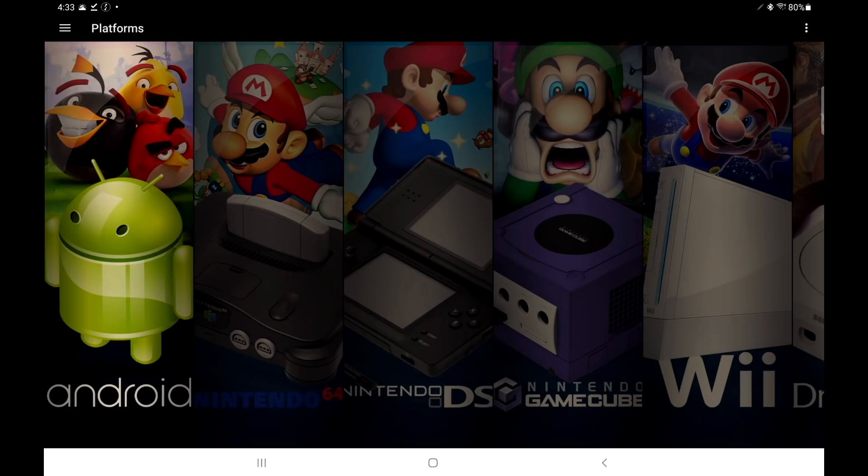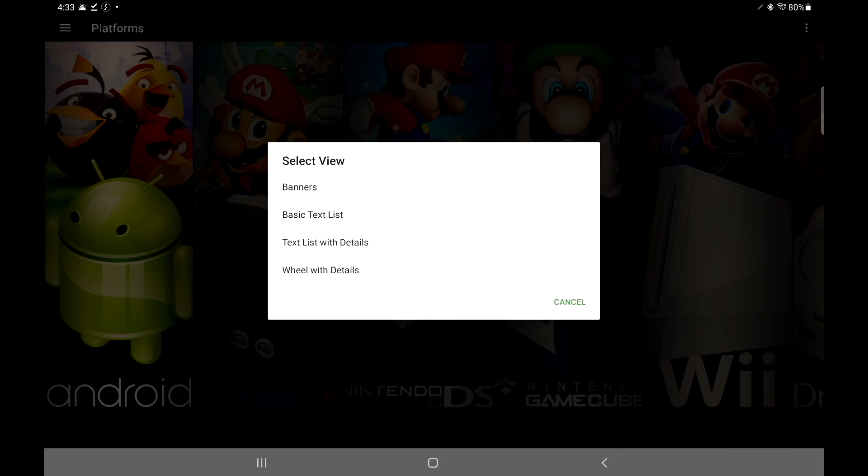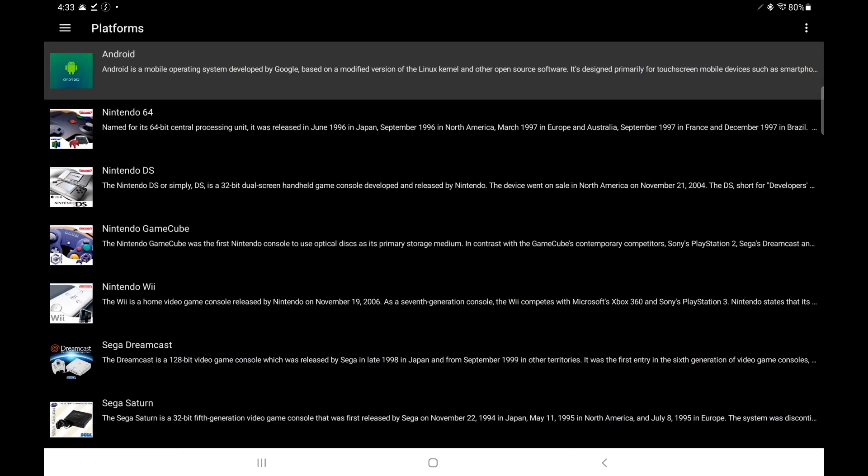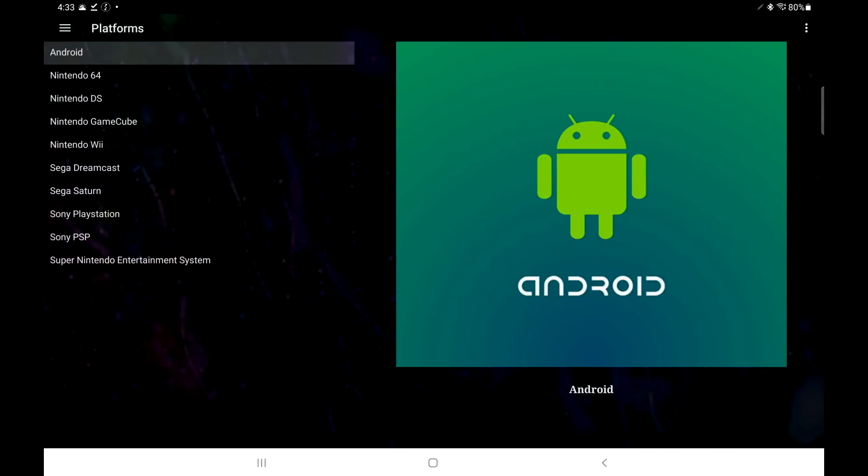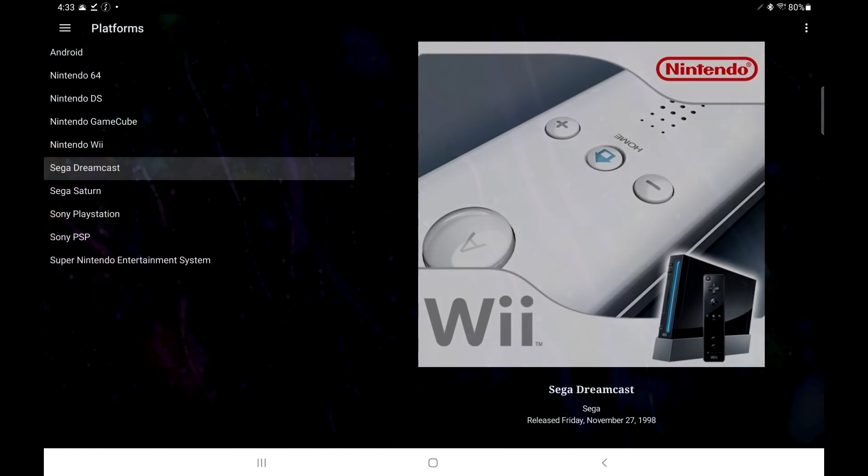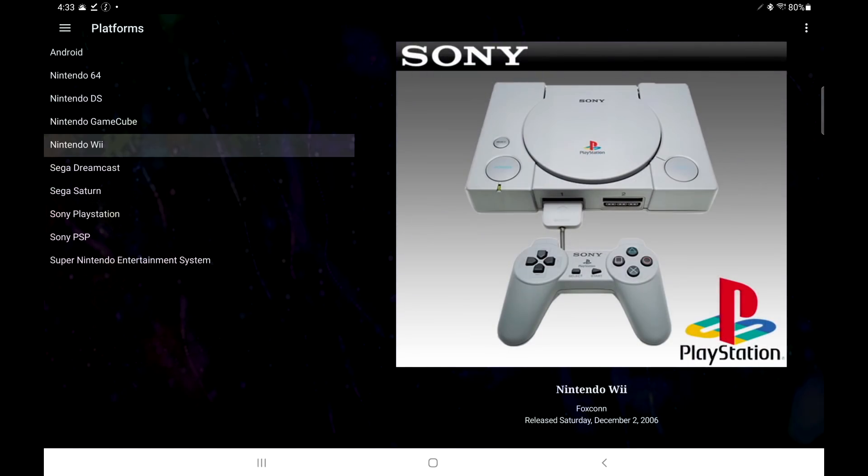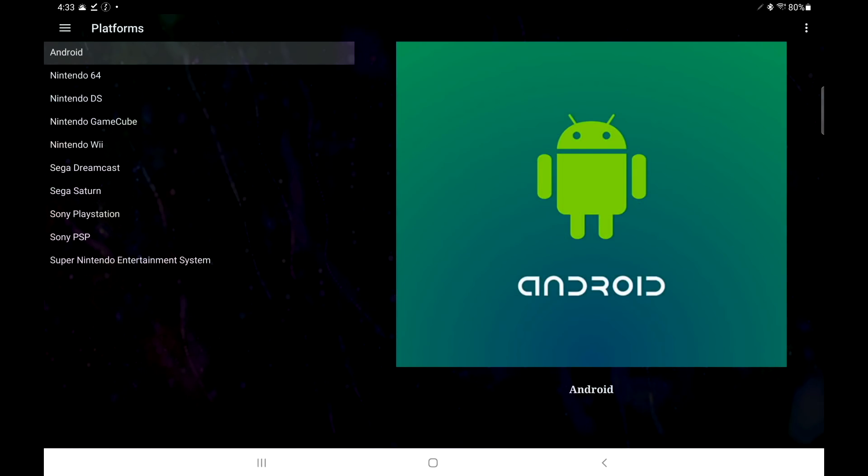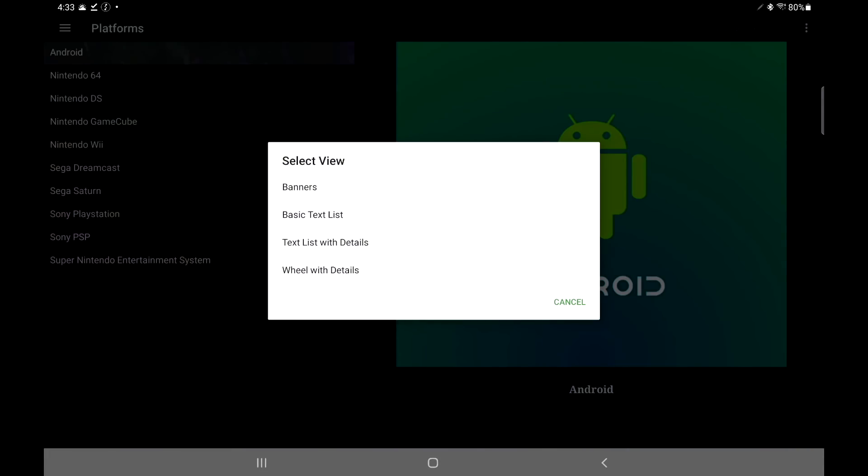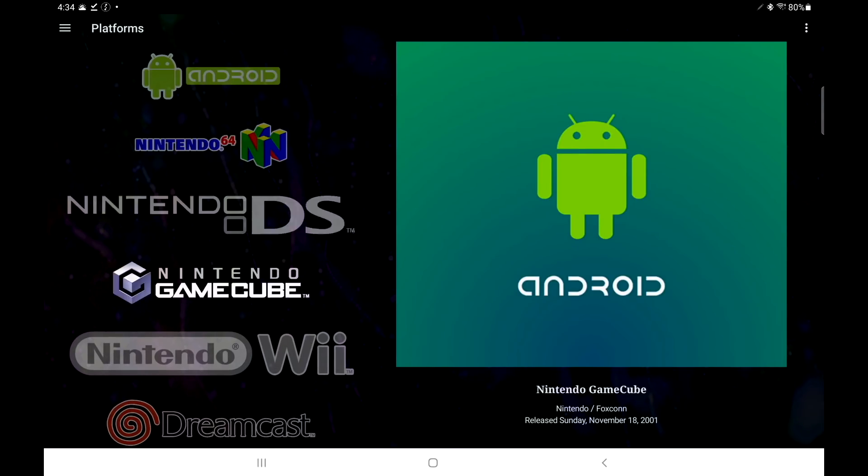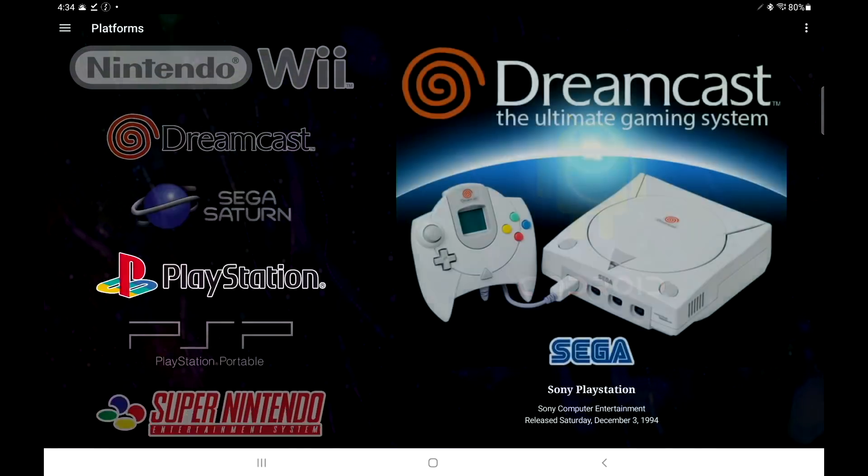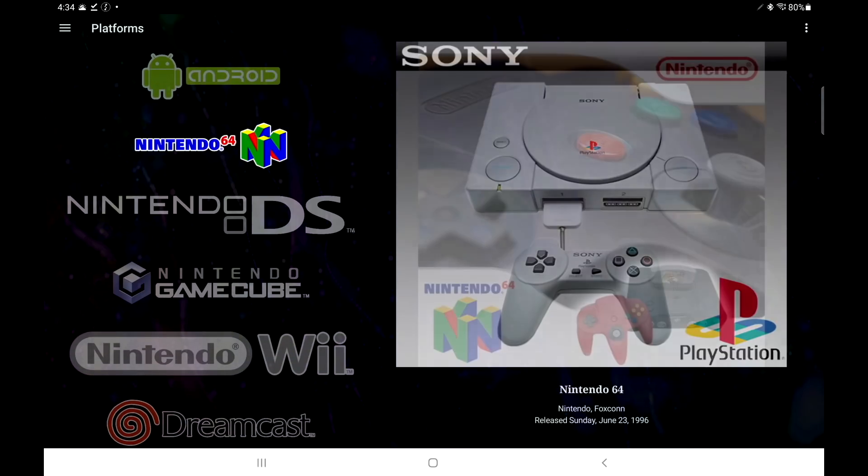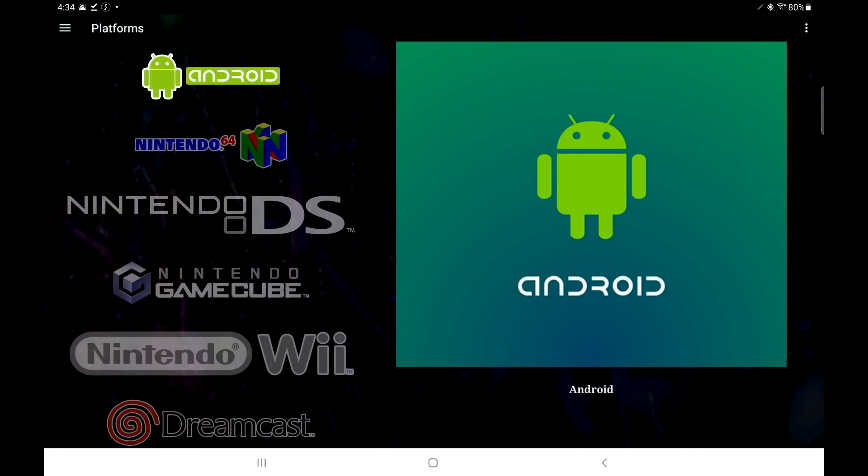Right off the bat, there are a couple more views. If we go up to the top right-hand corner, these three little dots, we can change view. First one is banners—that's what we just took a look at. Basic text—I'm not a big fan of this, but it's there if you like it. Text list with details—again, lots of information here. But I just kind of really love the look of those banners. Plus, from the main menu on our platform selection, wheel with details. So we have that wheel listed here, and Android is also listed. What this does is scan your device and just gets all your apps and games put in there.